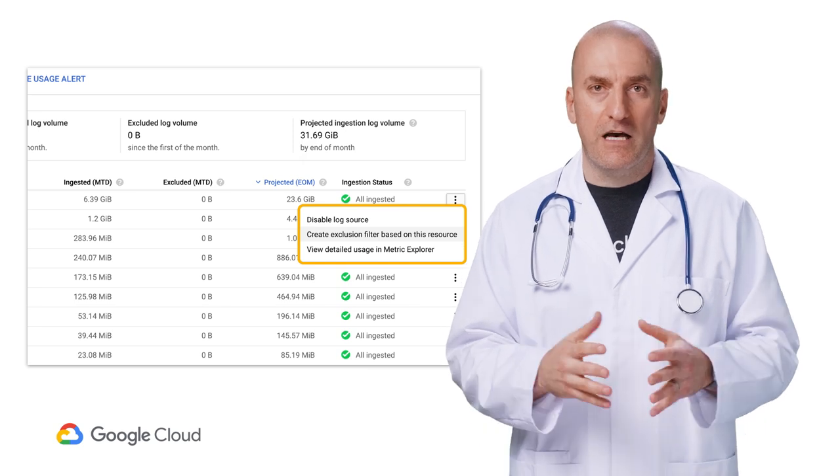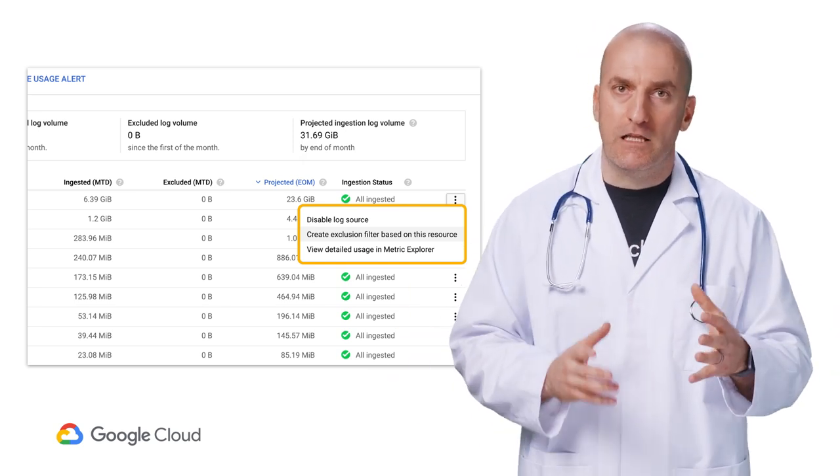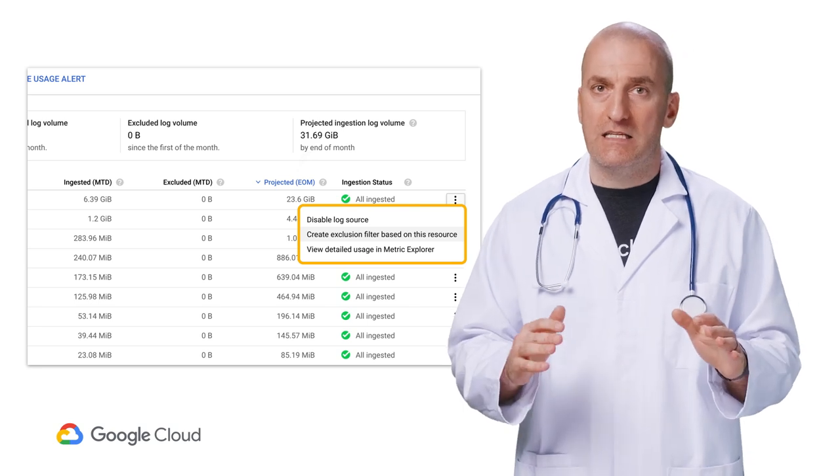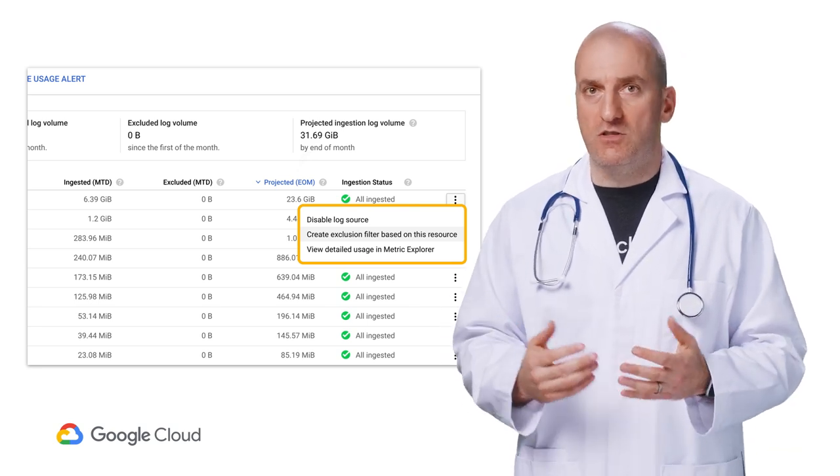They allow you to either broadly or precisely specify exactly which logs will or will not make it into Stackdriver logging and be available in the log viewer.